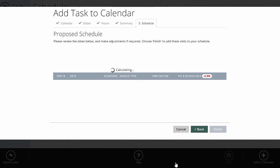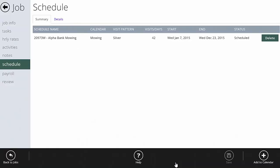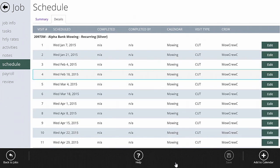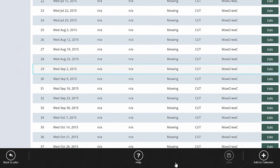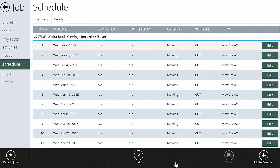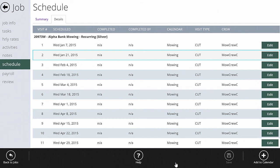I click Finish and add the events to my calendar. Now I've got a schedule: Alpha Bank mowing, 42 visits from January 7th to December 23rd. On the job screen for Alpha Bank, I can click 'Details' to see every single visit listed. None have been completed yet, but as crews knock them off via their timesheets, they'll show as completed — including which crew completed them and on what date.